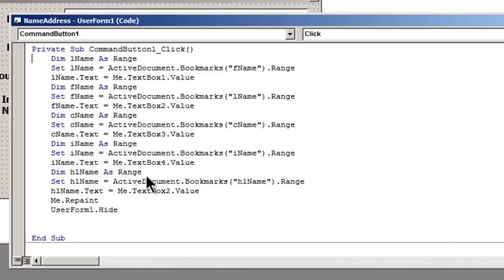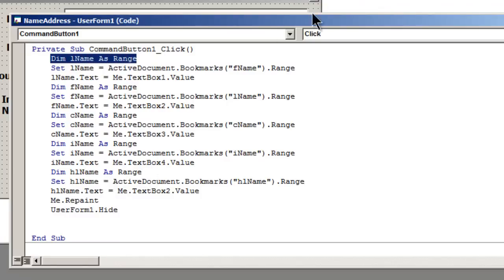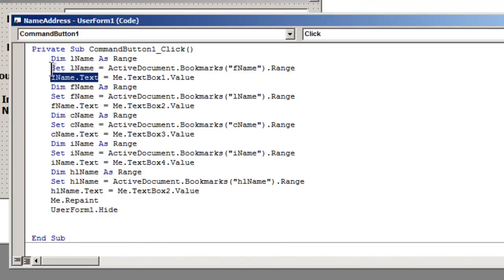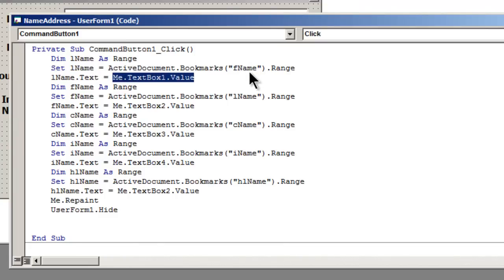But then we also need to look at what's in the submit button. So the first thing we do is we set a variable L name as the range for the bookmark. And then we set it to the active documents bookmarks. And this is the bookmark name when you inserted the bookmark. And then the range. And then we're going to set the text of the bookmark to the same text that's in the text box.